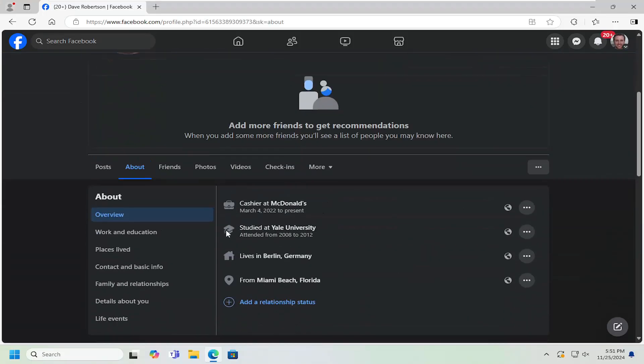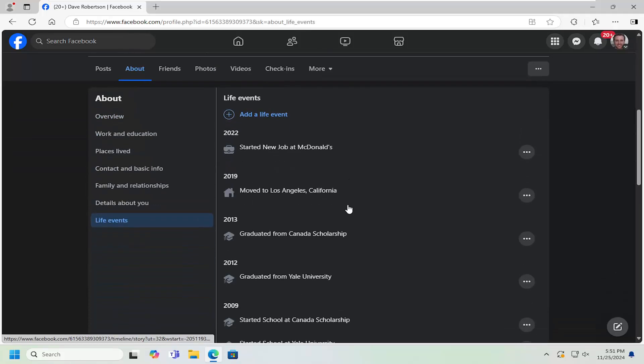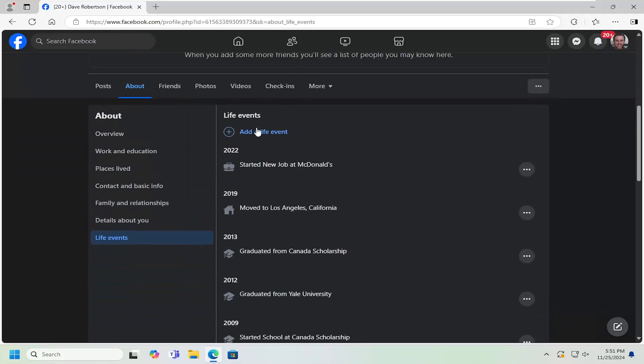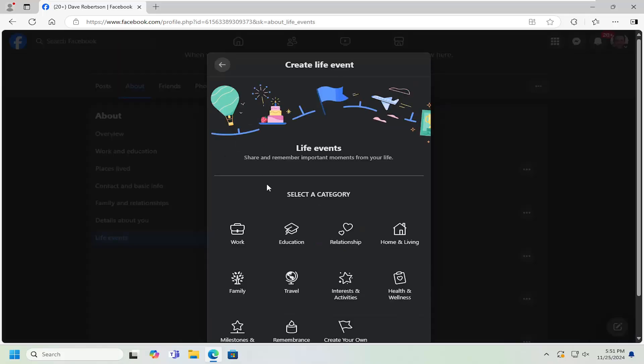Now on the left side, you want to go underneath where it says Life Events. And you can click inside of here and actually go ahead and add a life event by clicking the little plus sign here.